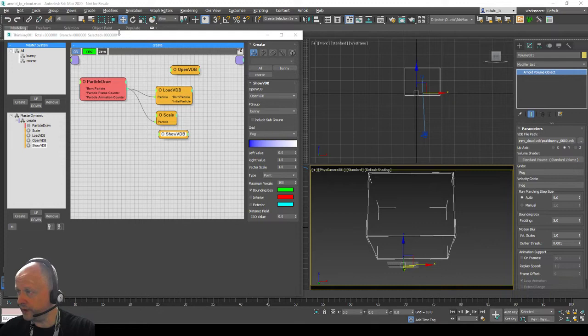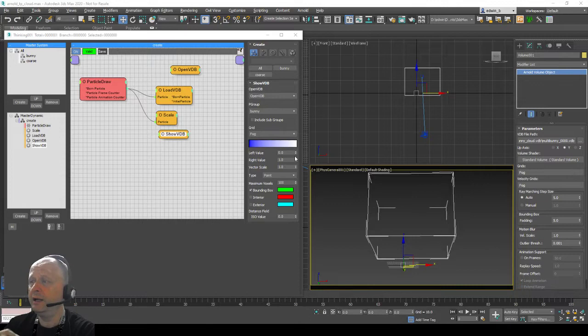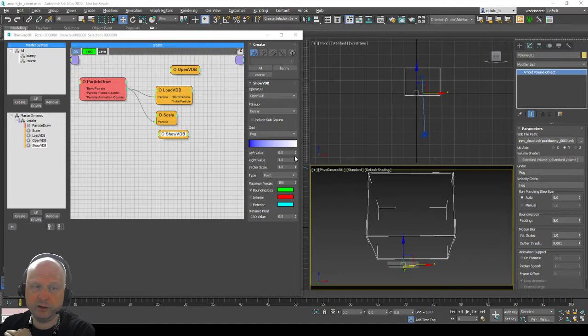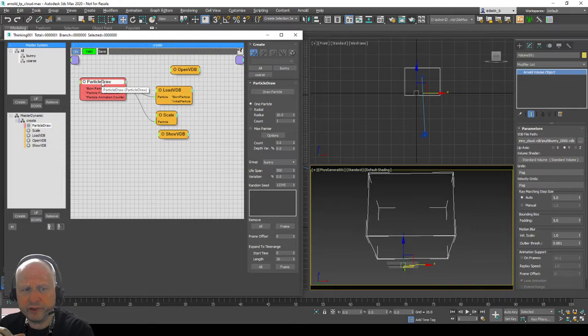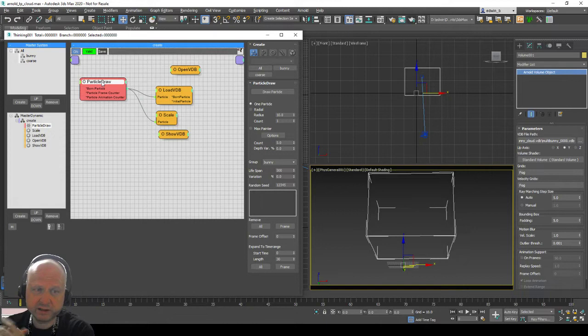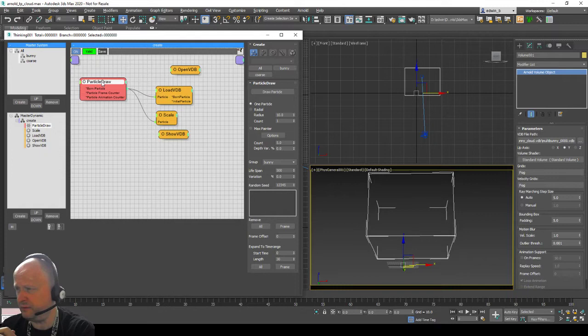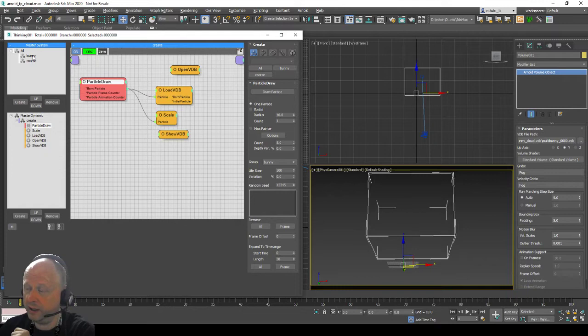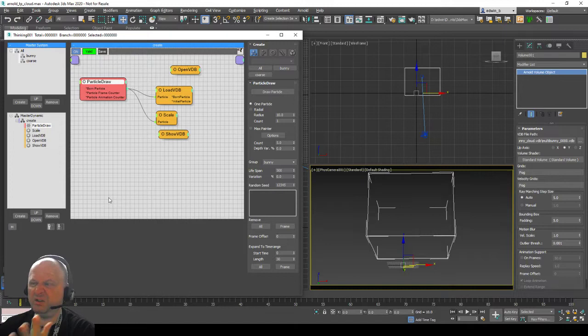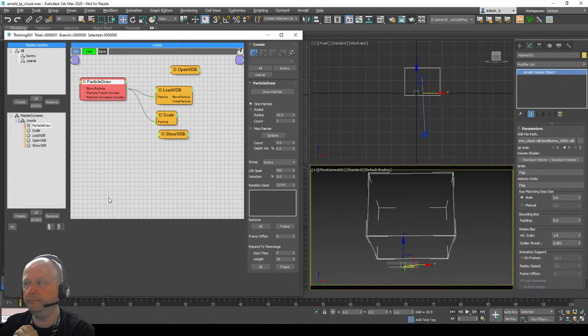I'm starting with a very simple scene — this is an Arnold rendering setup, and there's nothing complicated or special in it. The first thing we have here is the Particle Draw operator. The Particle Draw operator does what it says: you draw with the mouse to create points and particles in your 3D view. You can control them, give them a lifespan, and set which group they go into. Right now everything I draw goes into the bunny particle group, and we create one particle per draw.